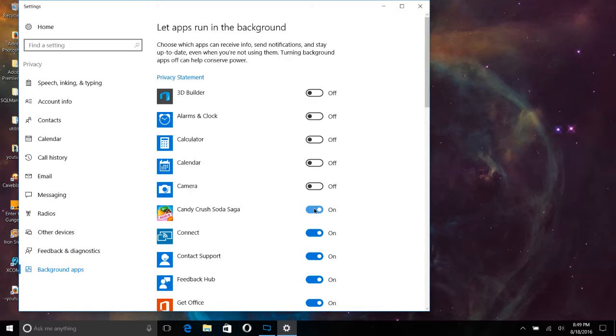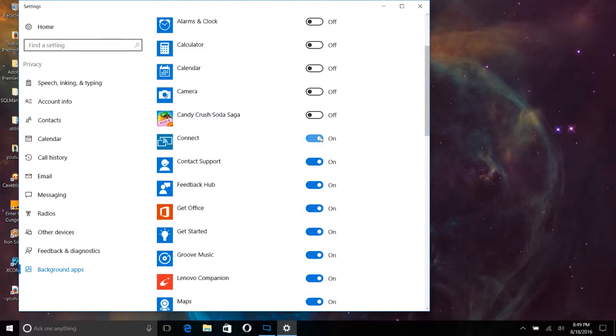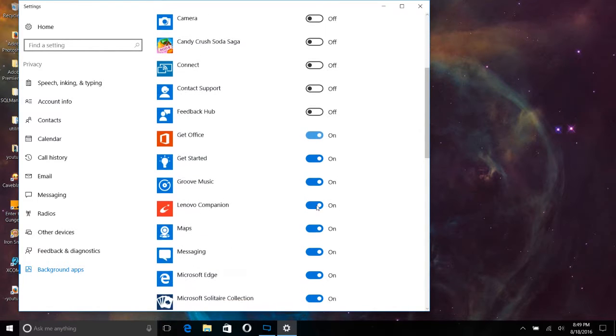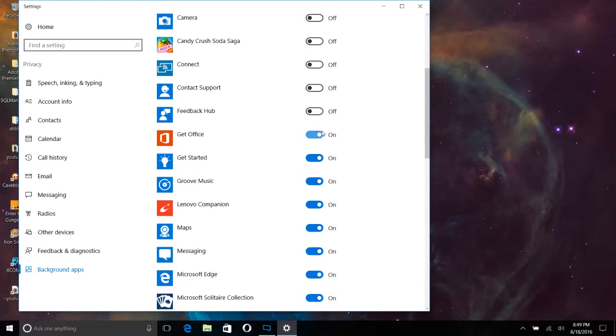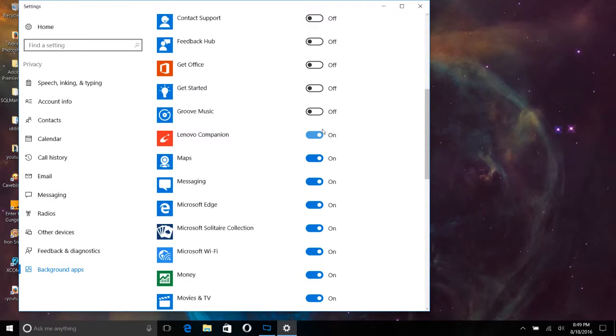I've never even played Candy Crush Soda Saga. So I guess it comes pre-installed now. Maybe it came with Lenovo. I don't know. But turning all this crap off. There's no reason for any of this stuff, in my mind, to run in the background.